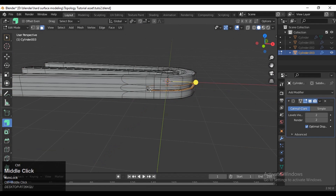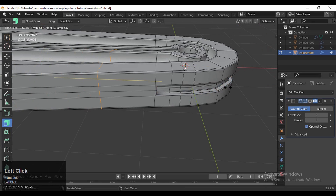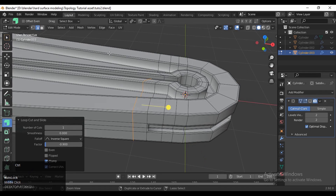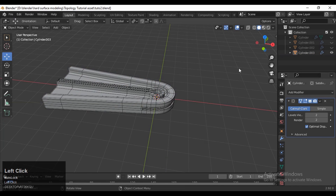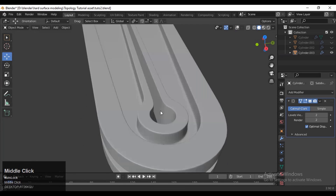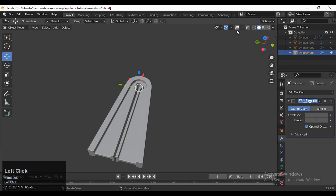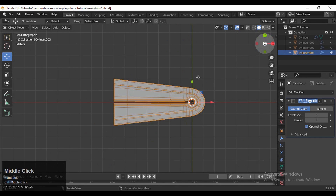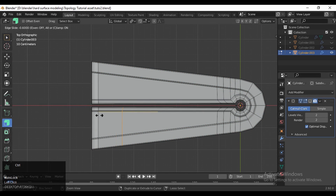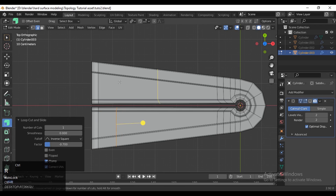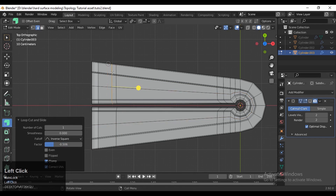Here we need to add a little bit more loop cuts — press Ctrl+R for that. Now we get a decent look. Just add a little bit of a boolean bevel there to give the model a good look. Add the loop cuts and add center loop cuts like this.